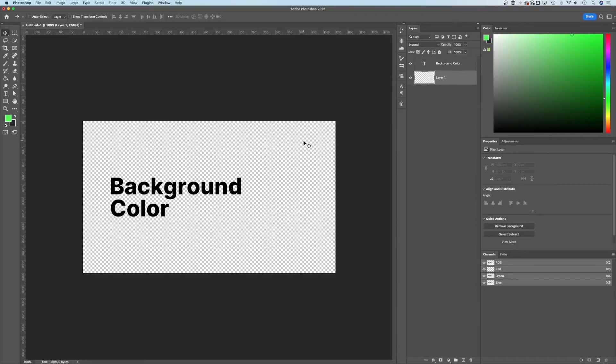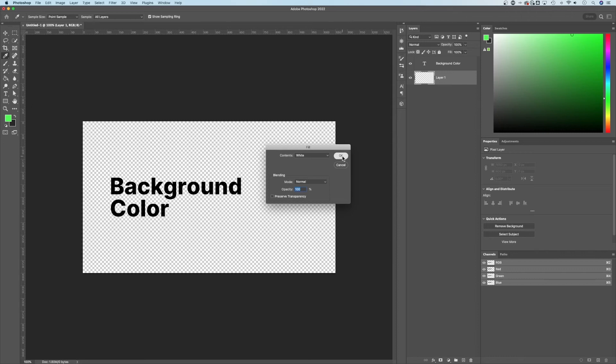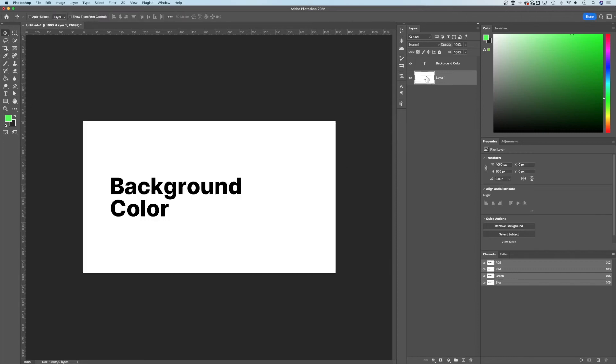One of the things we can do is shift F5 to fill, and we can fill that contents with white and hit OK. So now that layer is filled with white.